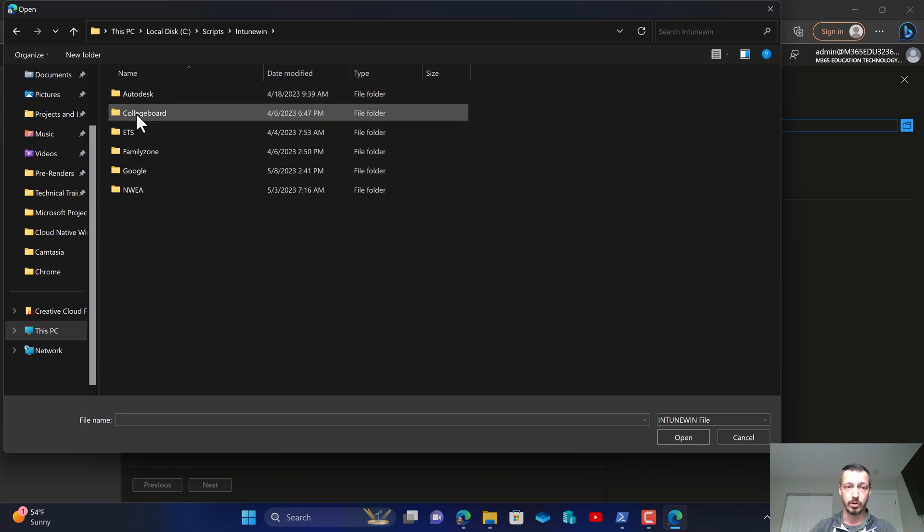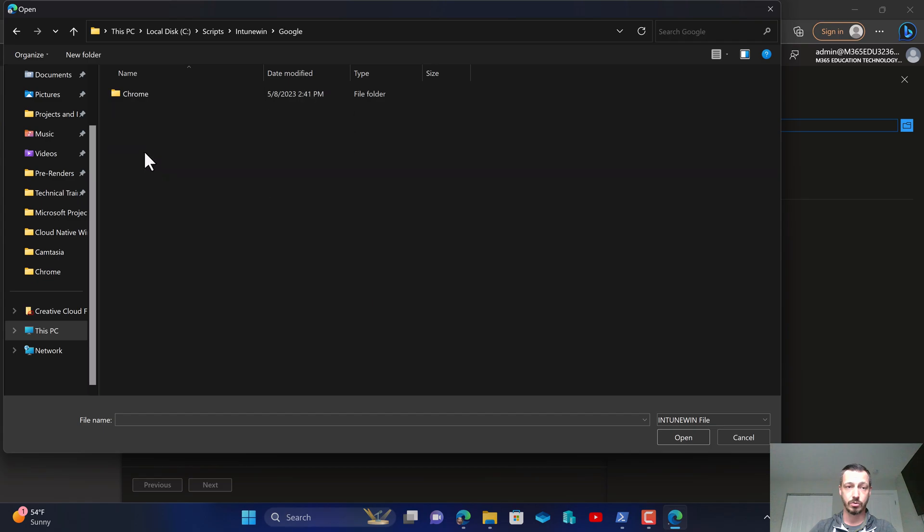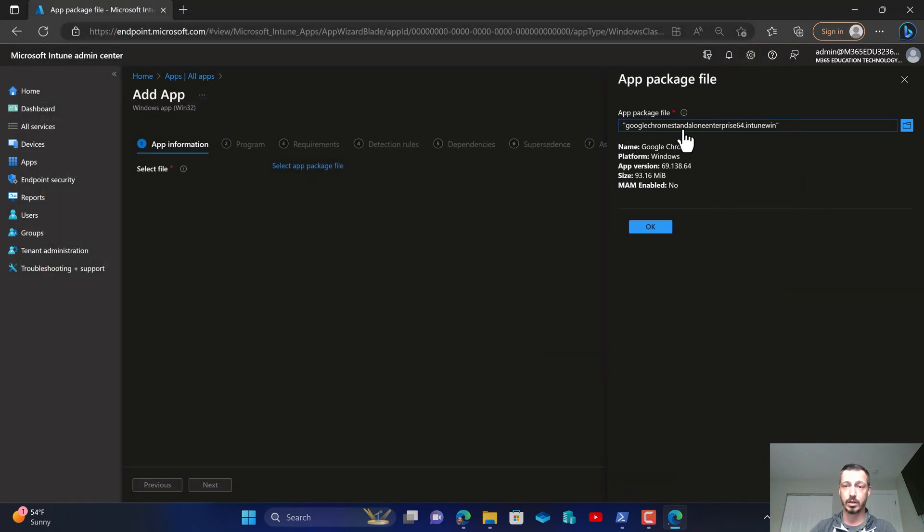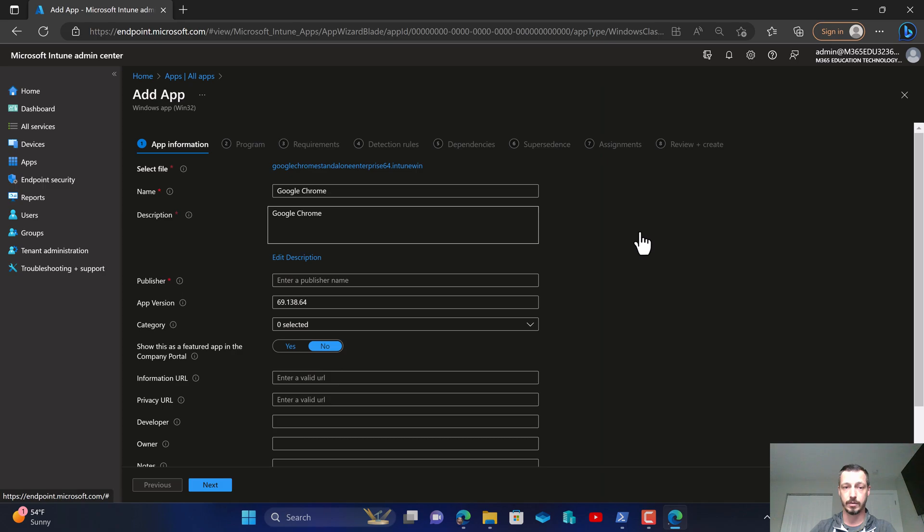I'm going to go into the Intune win directory. We're going to double click on the Intune win file that was created. Now as you can see this is going to auto pull in some basic information.